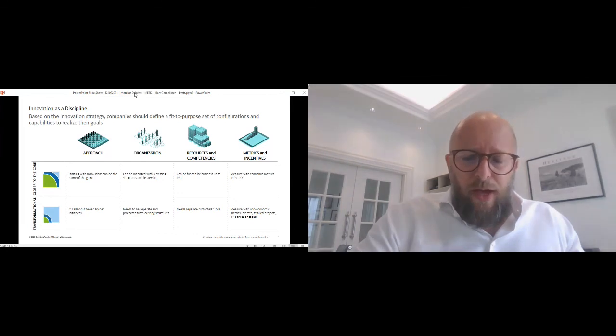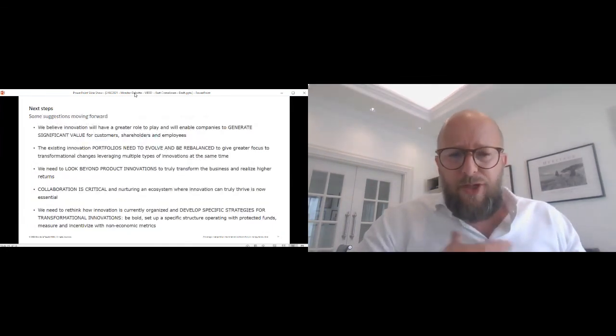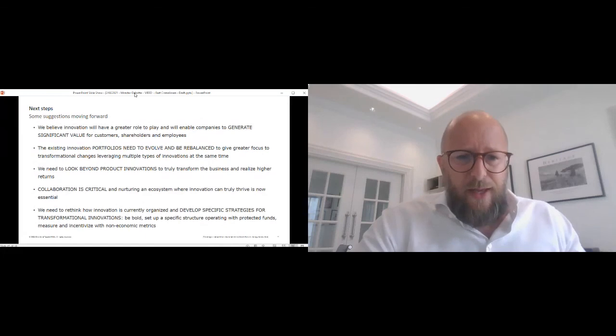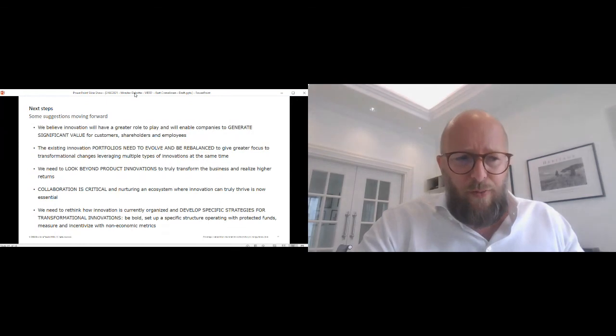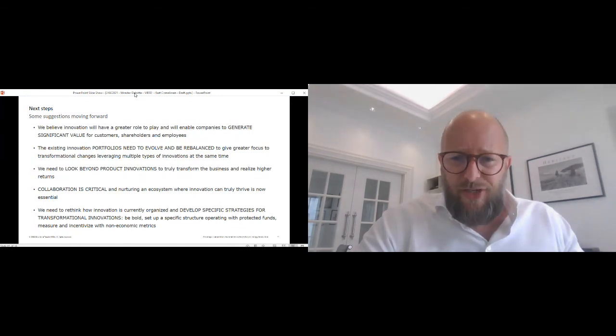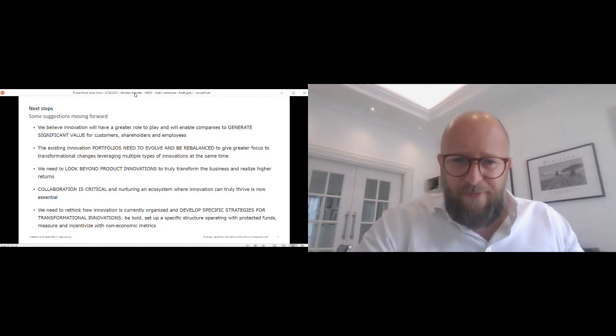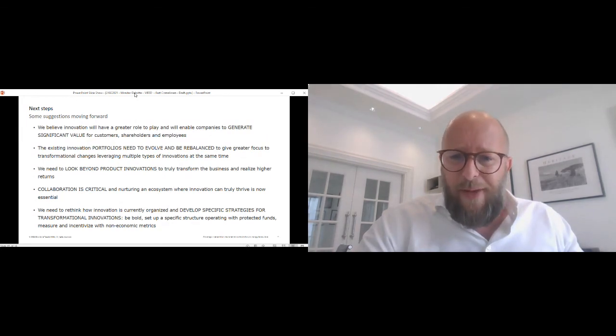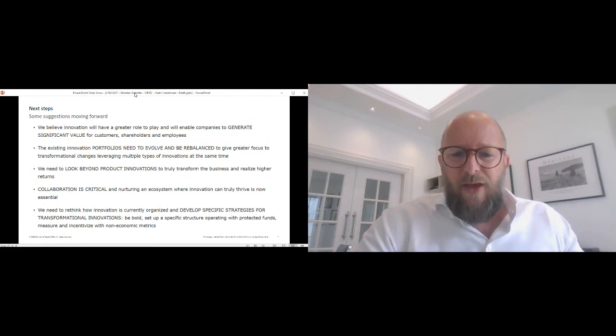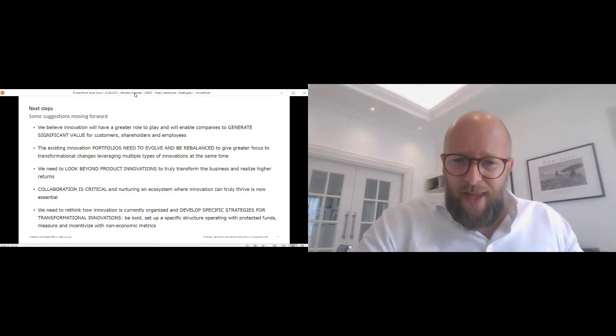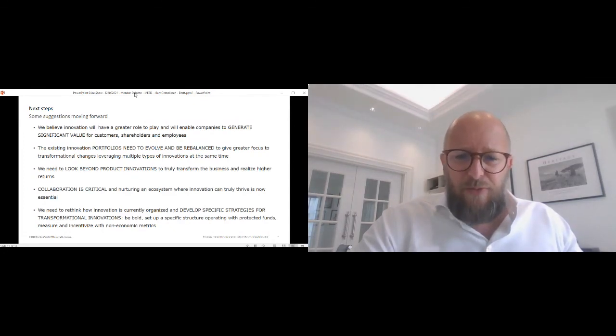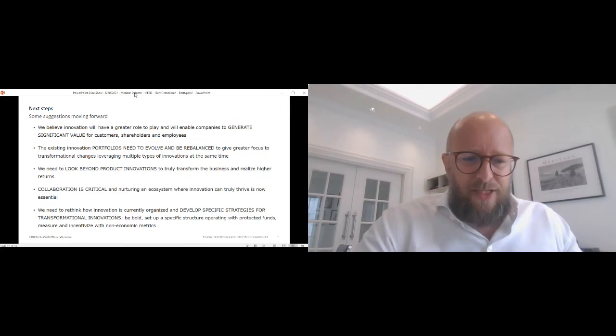So in conclusion, what would we suggest going forward: One, innovation will play a very important role and even a greater role than it has in the past to drive the energy transition and to create significant value for customers, shareholders, and employees. Two, portfolios need to be evolved and be rebalanced. We need to look beyond product innovations. We need to collaborate and nurture an ecosystem, and we need to think about specific strategies to really drive the transformational innovations. Be bold and set up a separate structure and a separate approach.